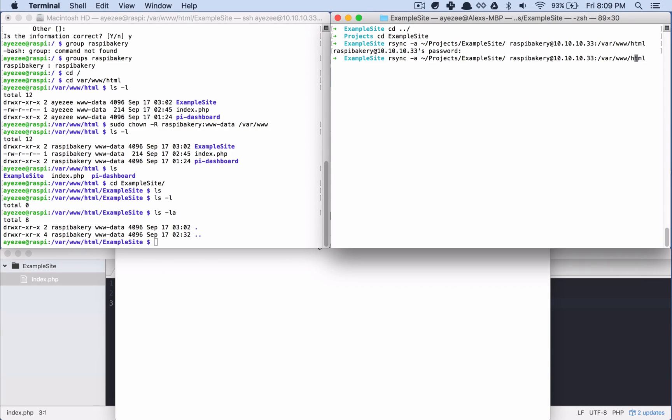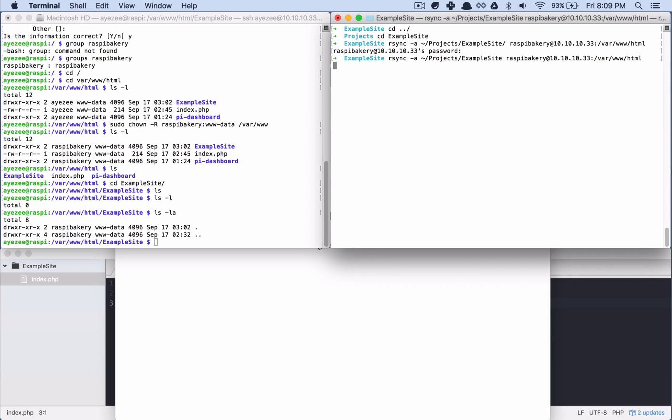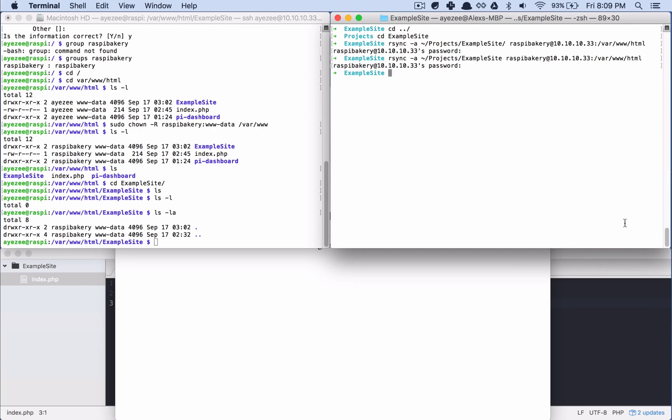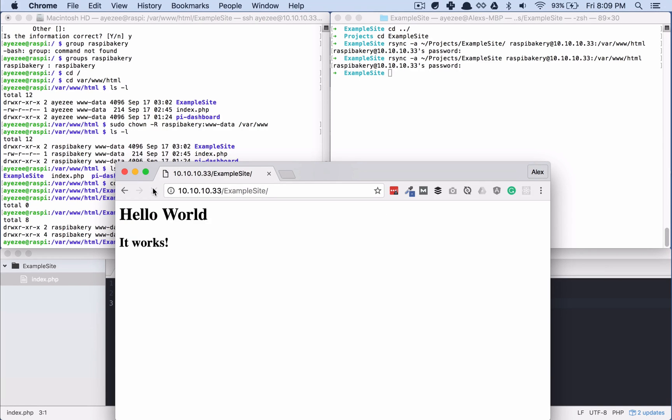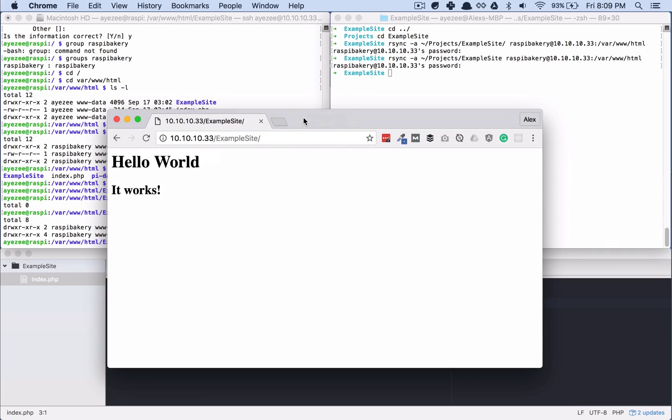I'm going to go ahead and remove this trailing slash. And we'll try one more time. Hopefully this gets us where we need to be. Okay. Yay. It worked.